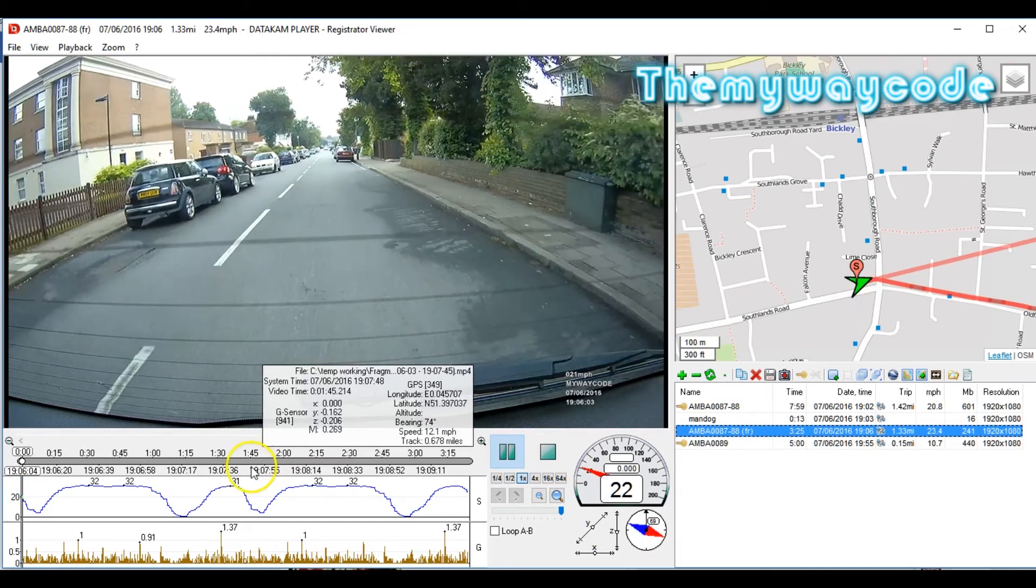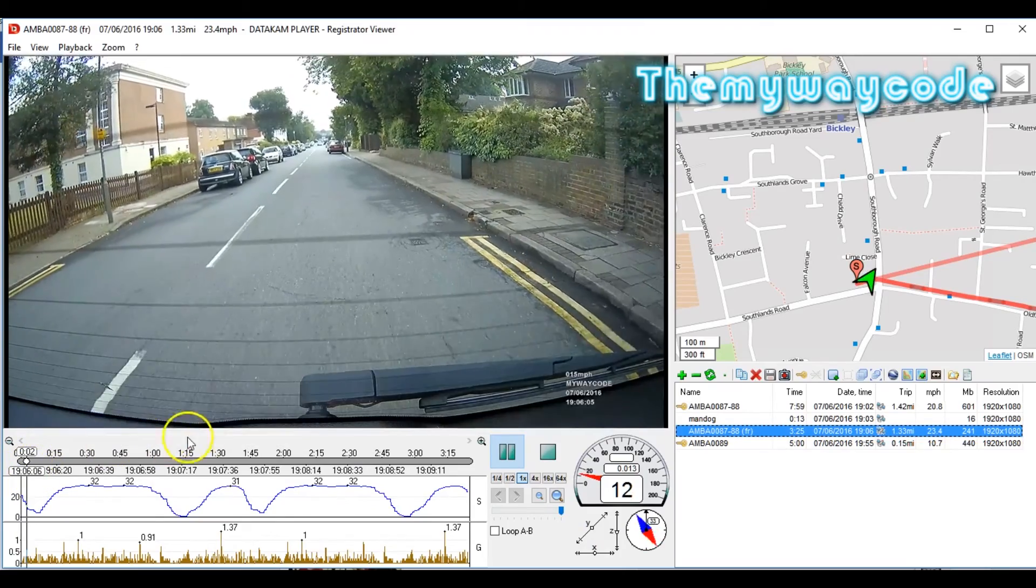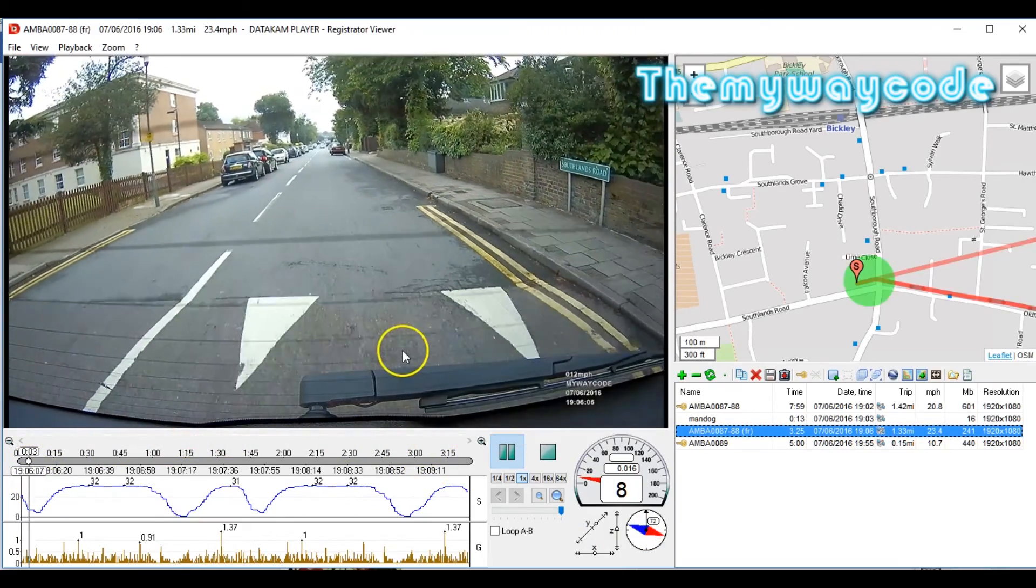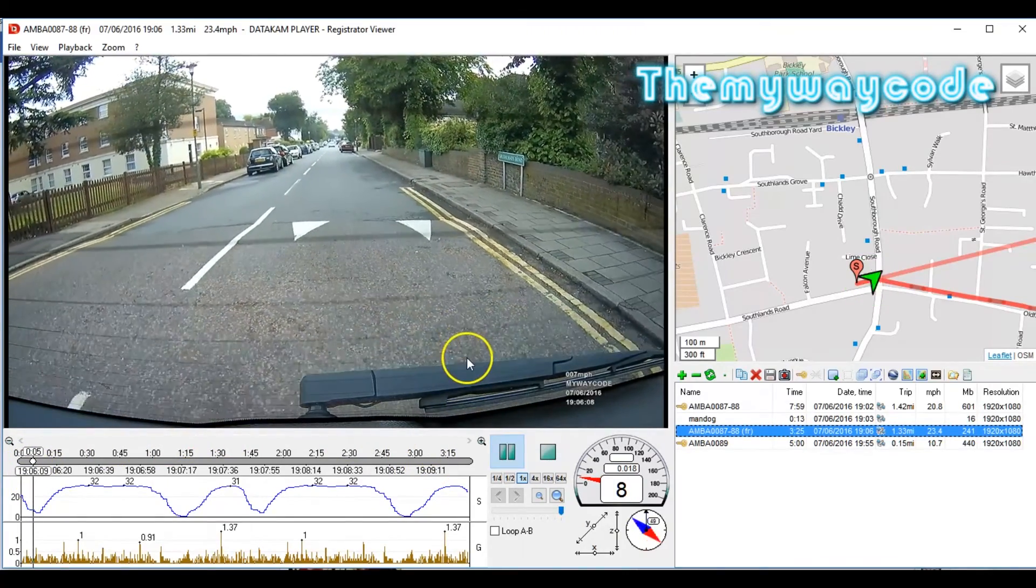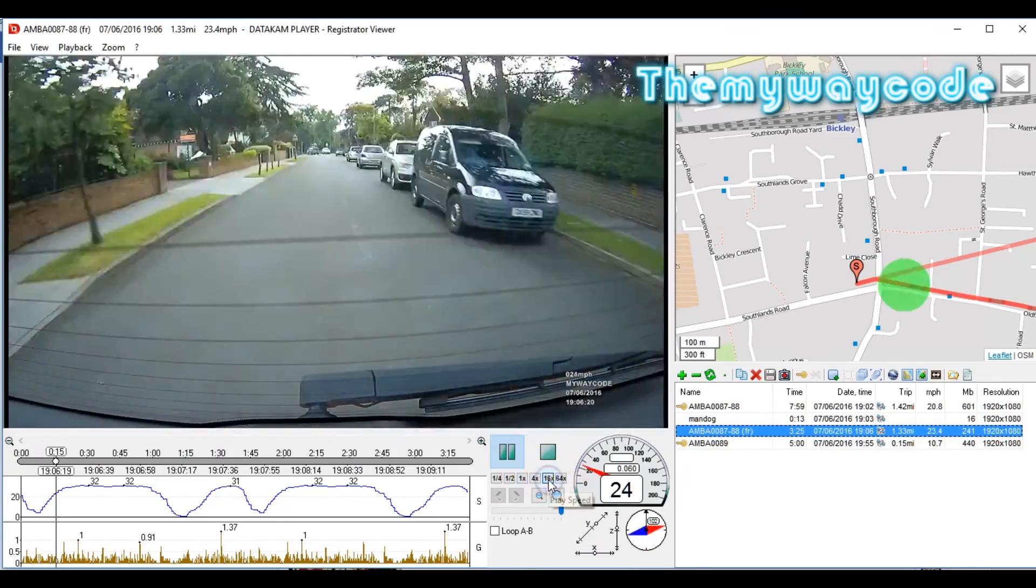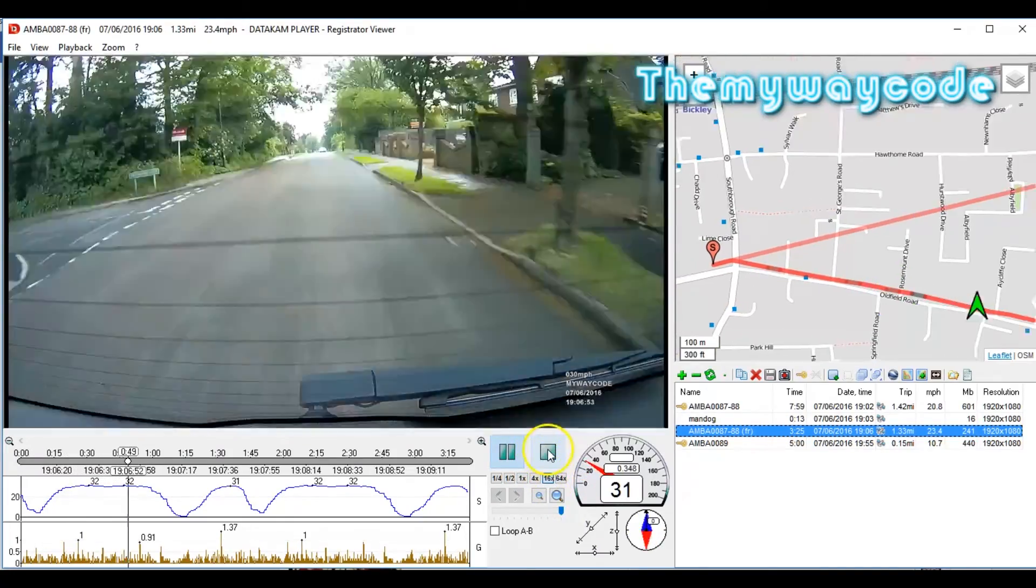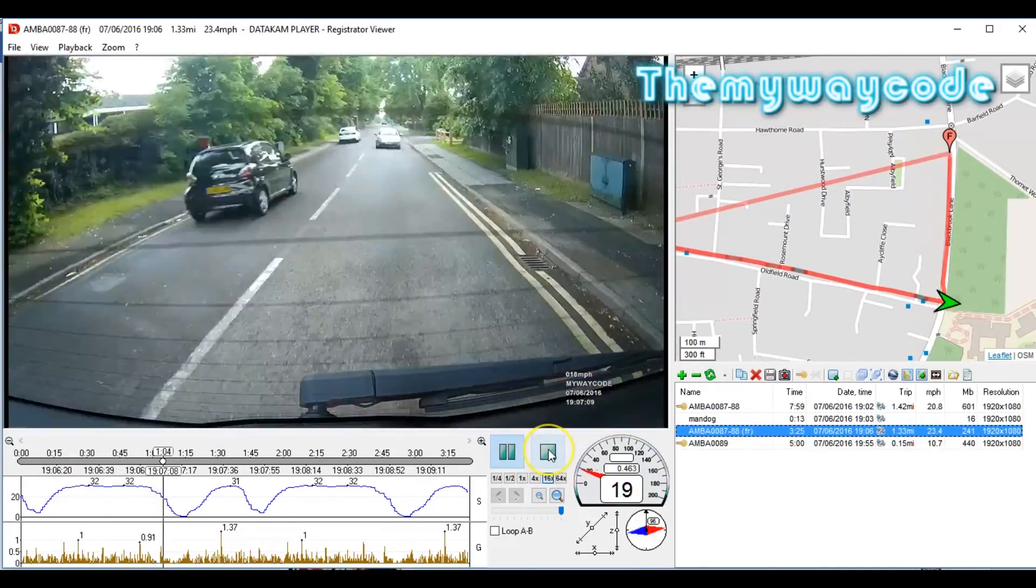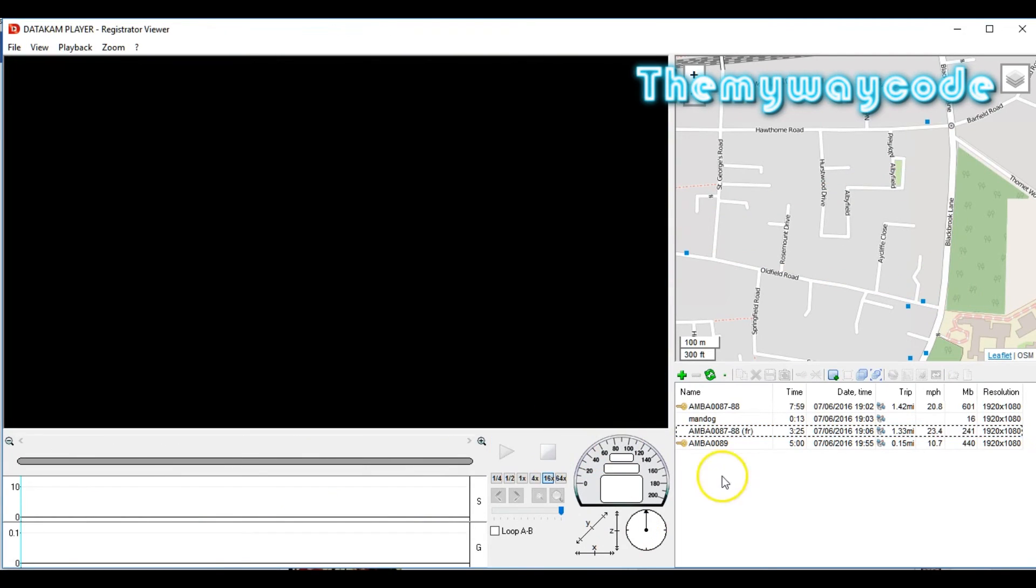If you click play, you can actually see that there is no join visible on the screen at all. It's absolutely seamless, the join. We'll just run that forward at 16 times. There we go. No join there at all.